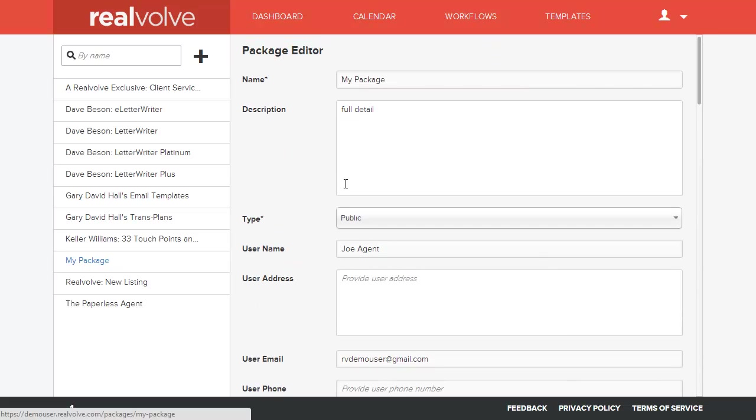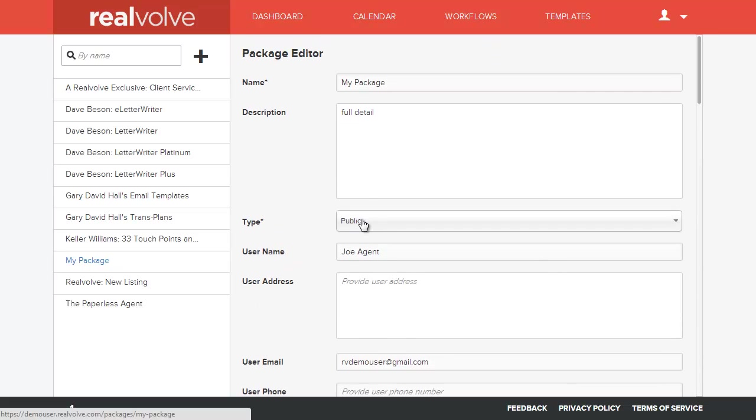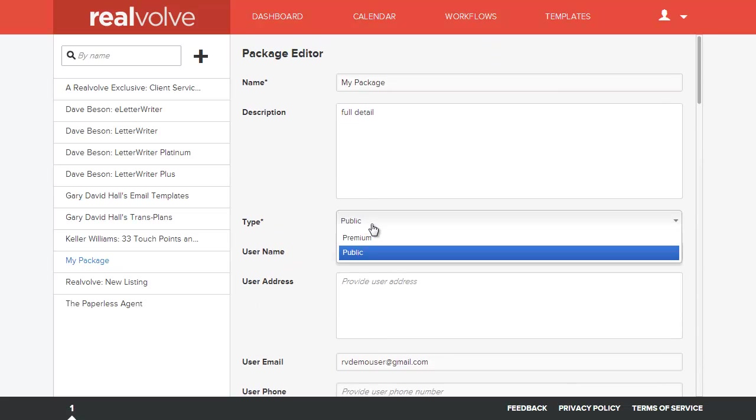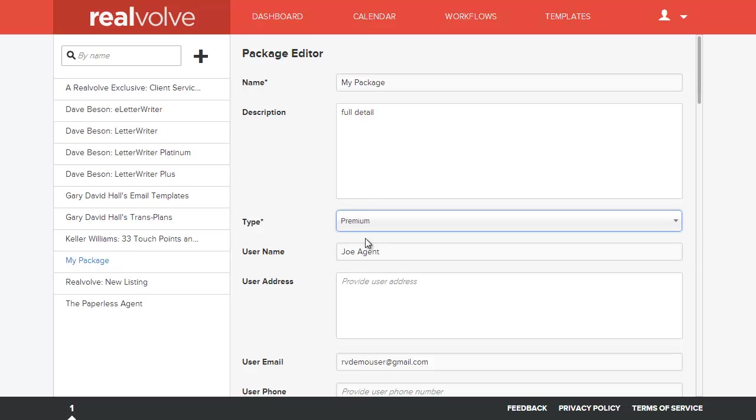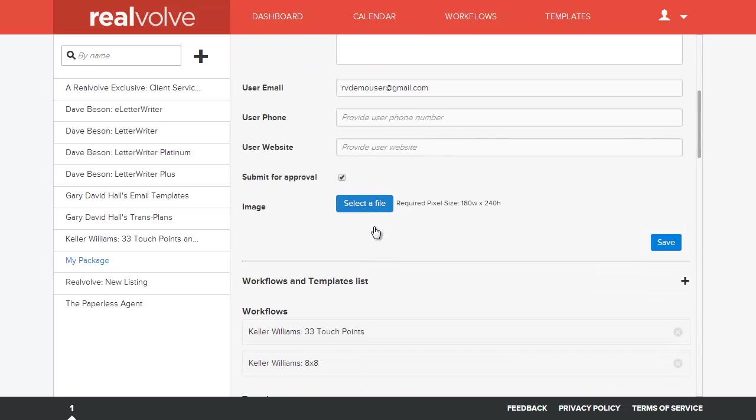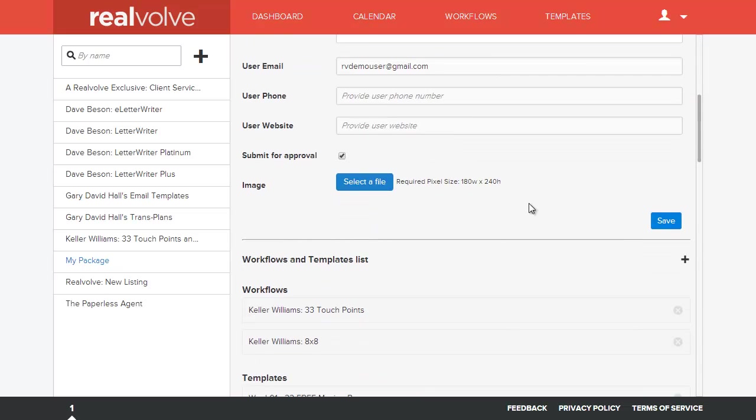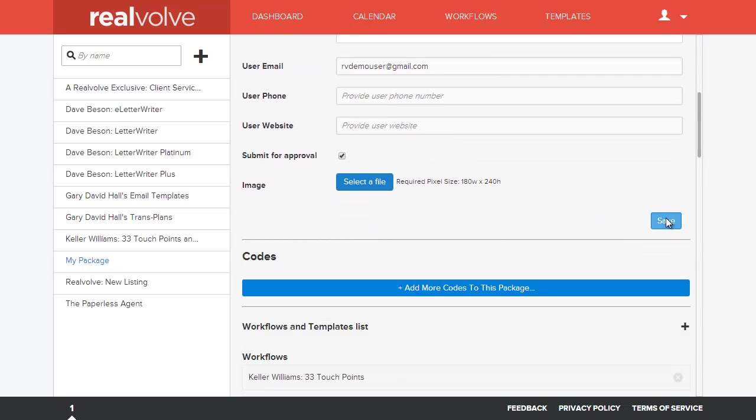And you'll see that there is the type. It's still public. I'm going to change it to premium. What this does is this takes the package and makes it so that it's only available based off of a code. So, once you click on save and you saved it, that it's going to be a premium package, a new area opens up here for code.